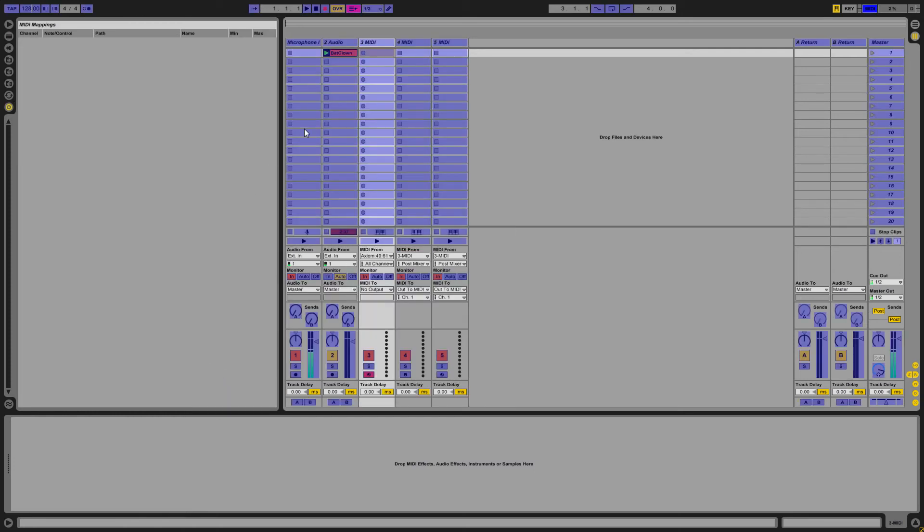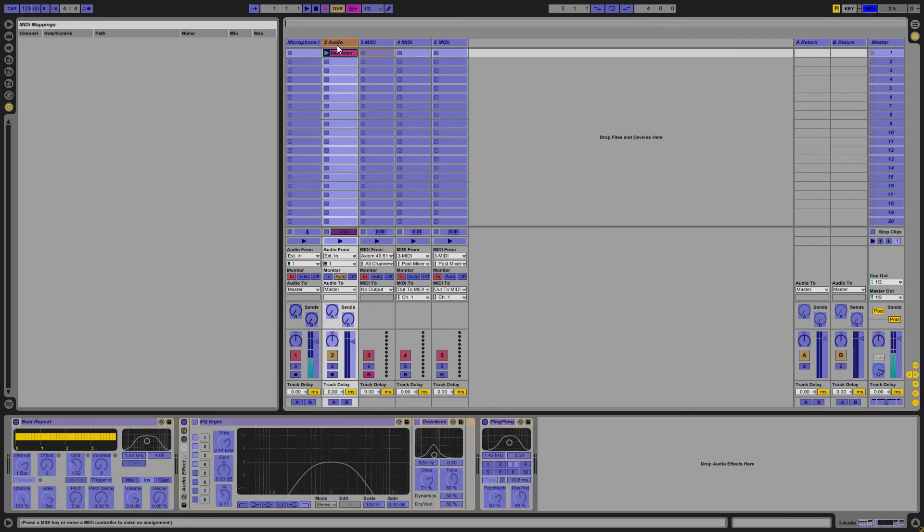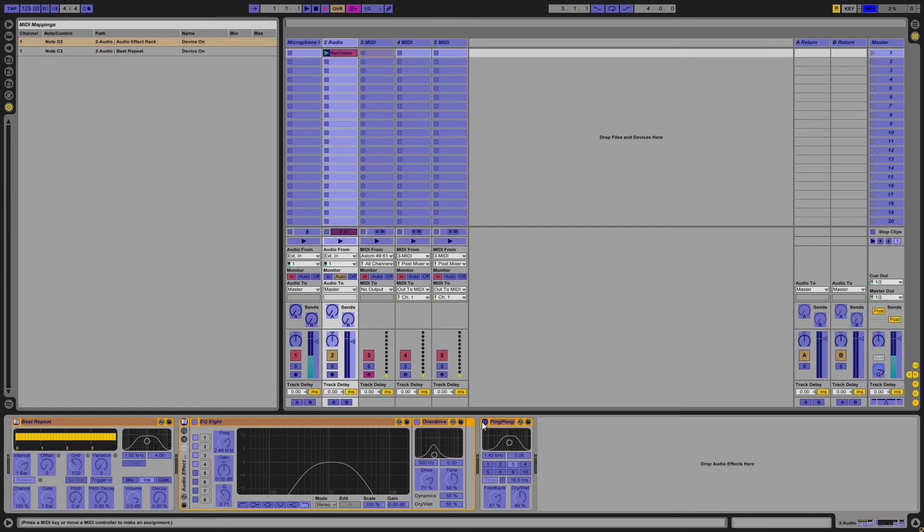Arm it, press CTRL M to open up the MIDI mapping window, go over to whatever you want to actually map to your keys that are gonna be inside your MIDI loop.